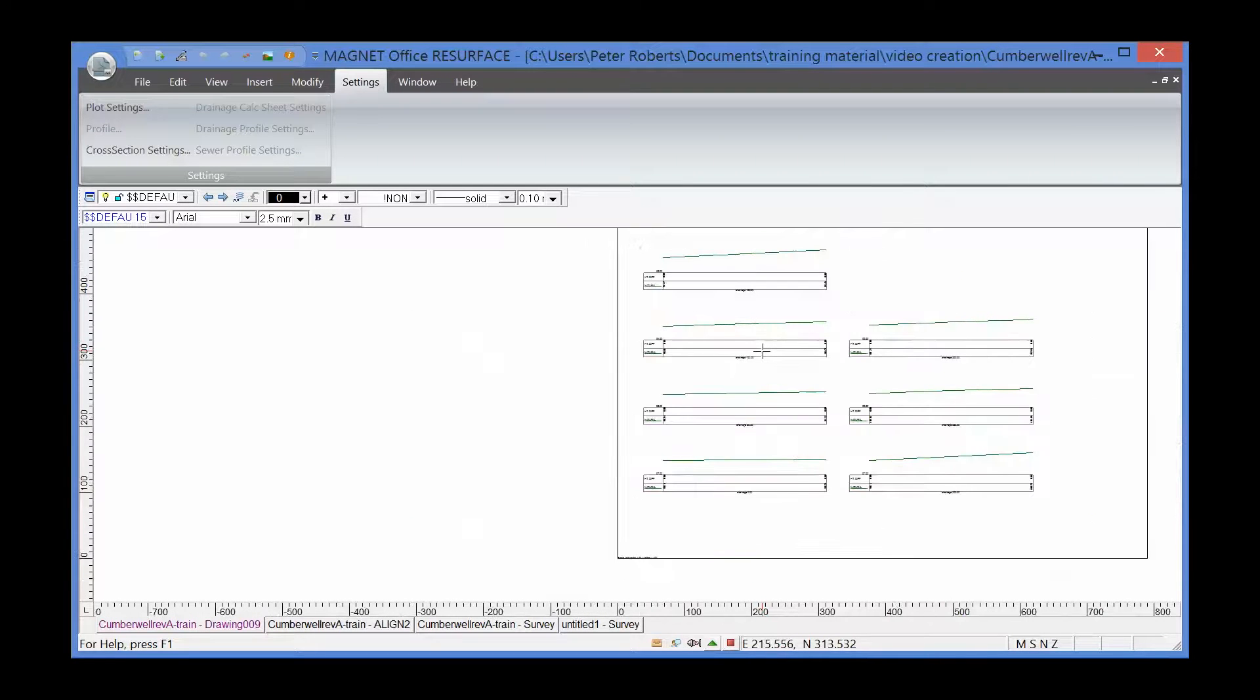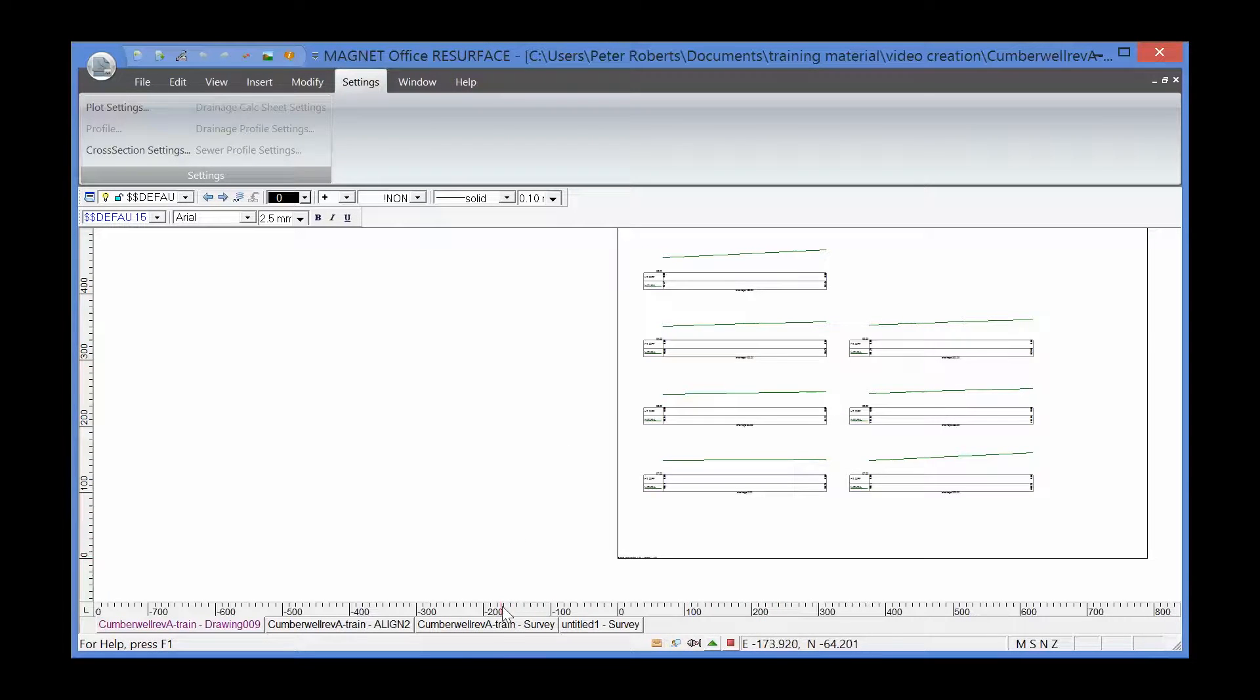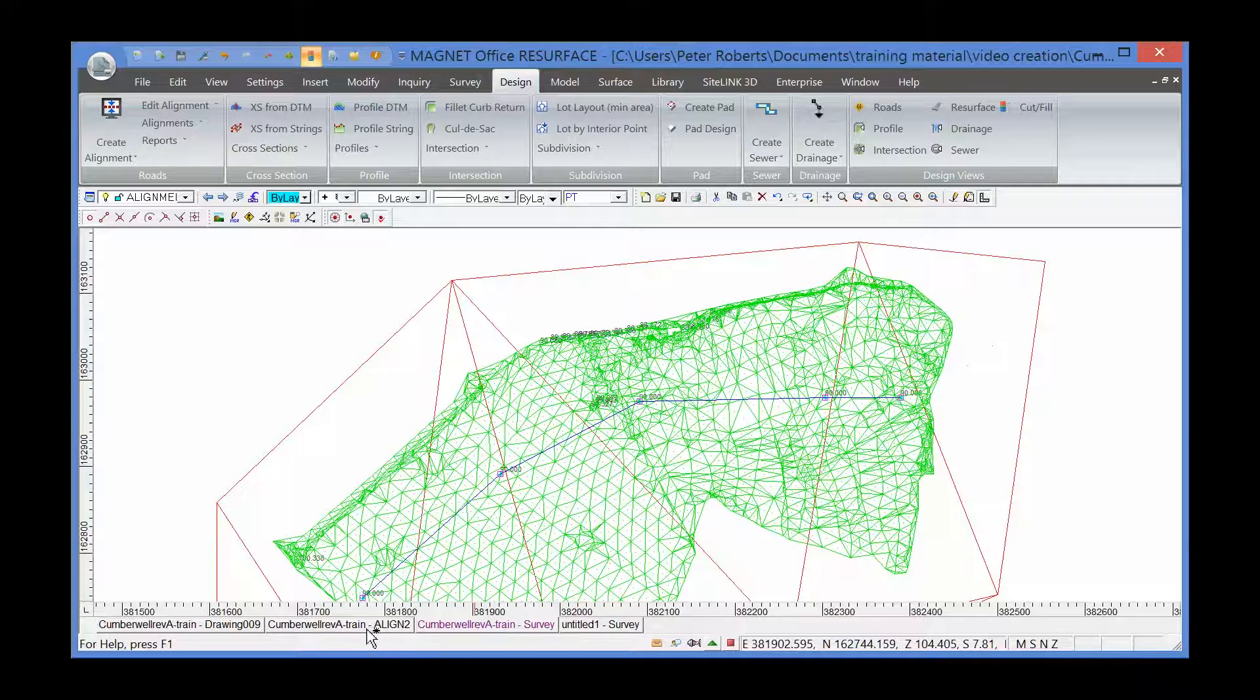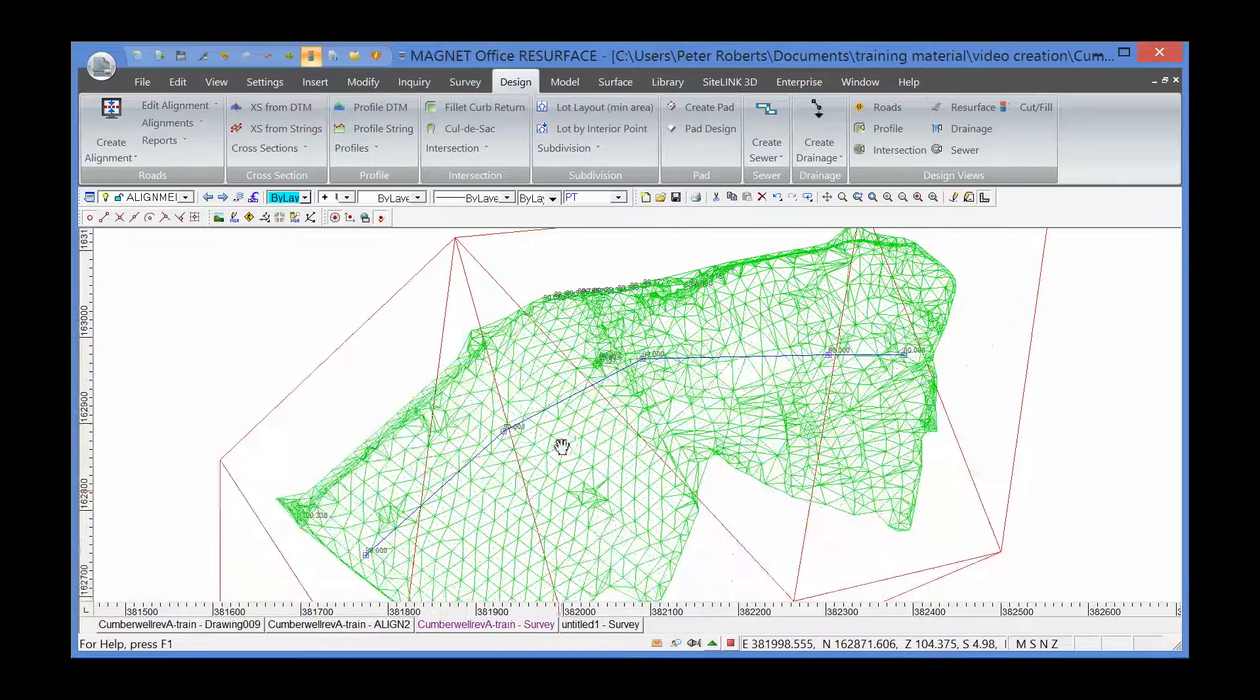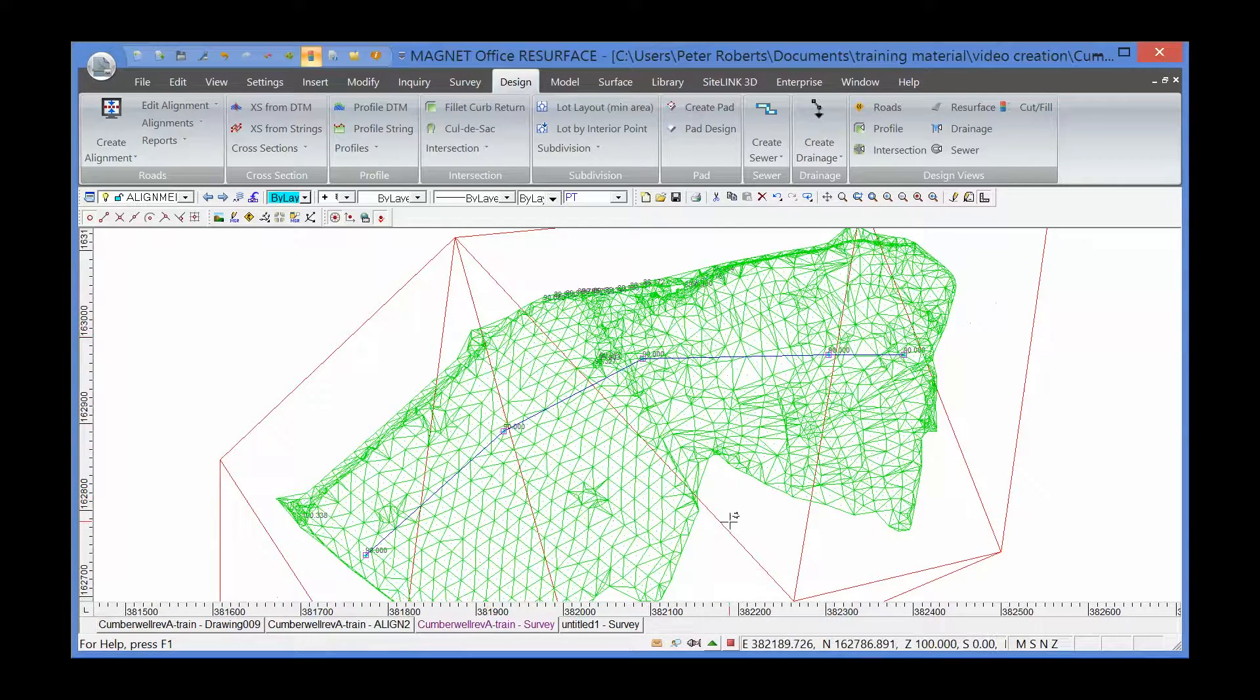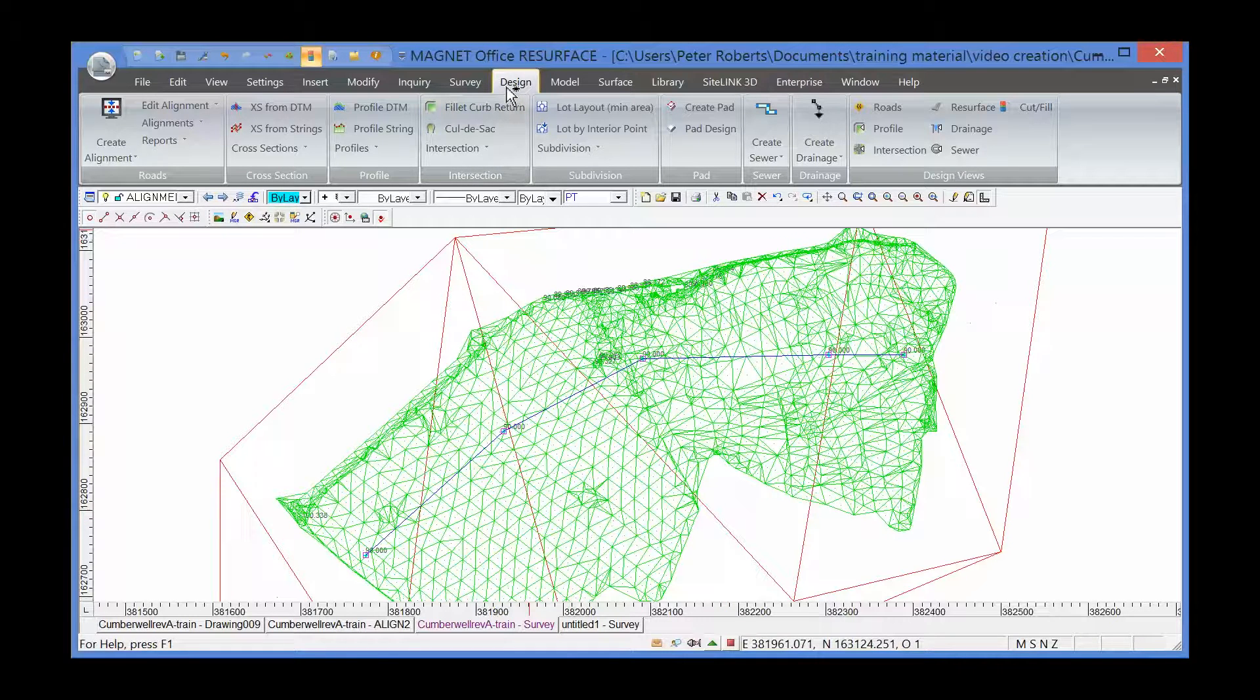But what I'd like to do is show these cross-sections in relation to the design model. So I'm going to go back to my original survey. We're now going to use the same alignment, but draw it through a different surface and give it a special name. We're going to call it the design surface. So design, cross-sections from DTM.